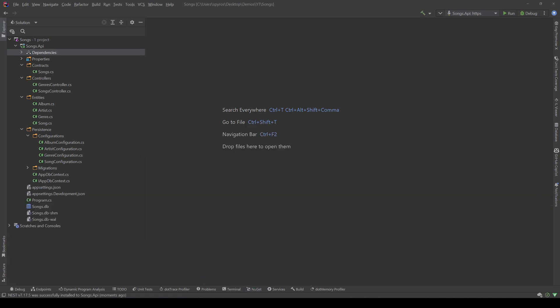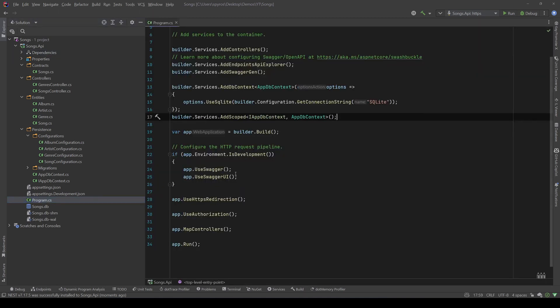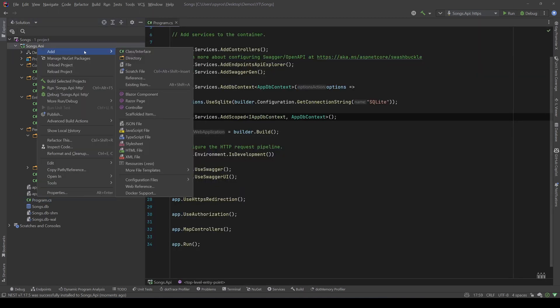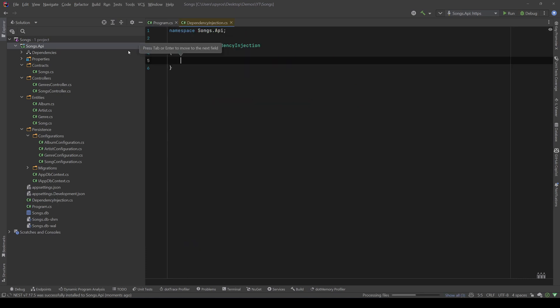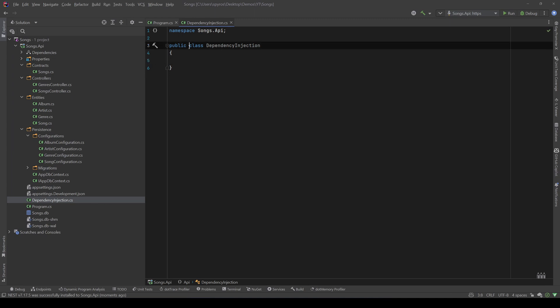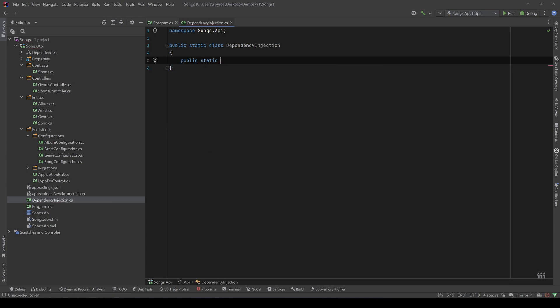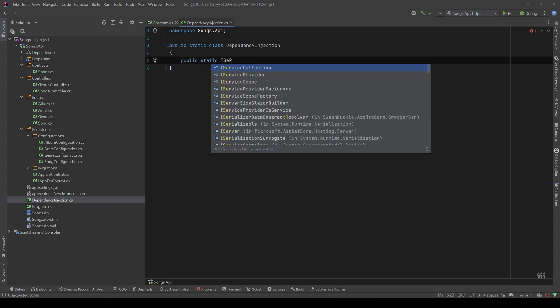And now we need to register our Elastic client. So, instead of doing that in the program.cs, let's create a class in the root of our project, and let's call that dependency injection.